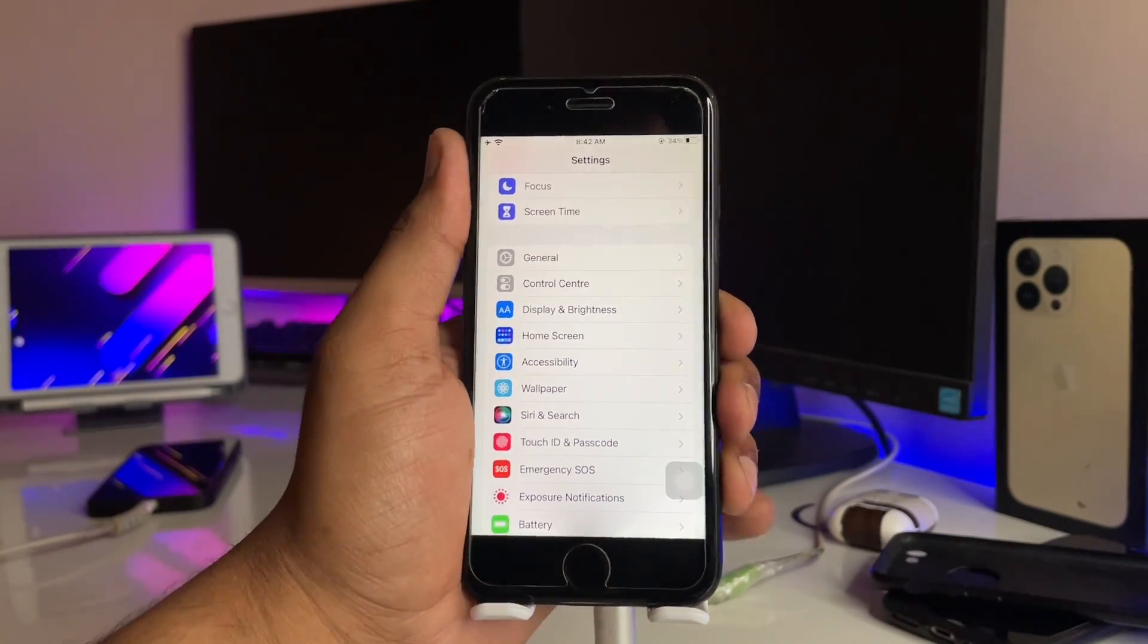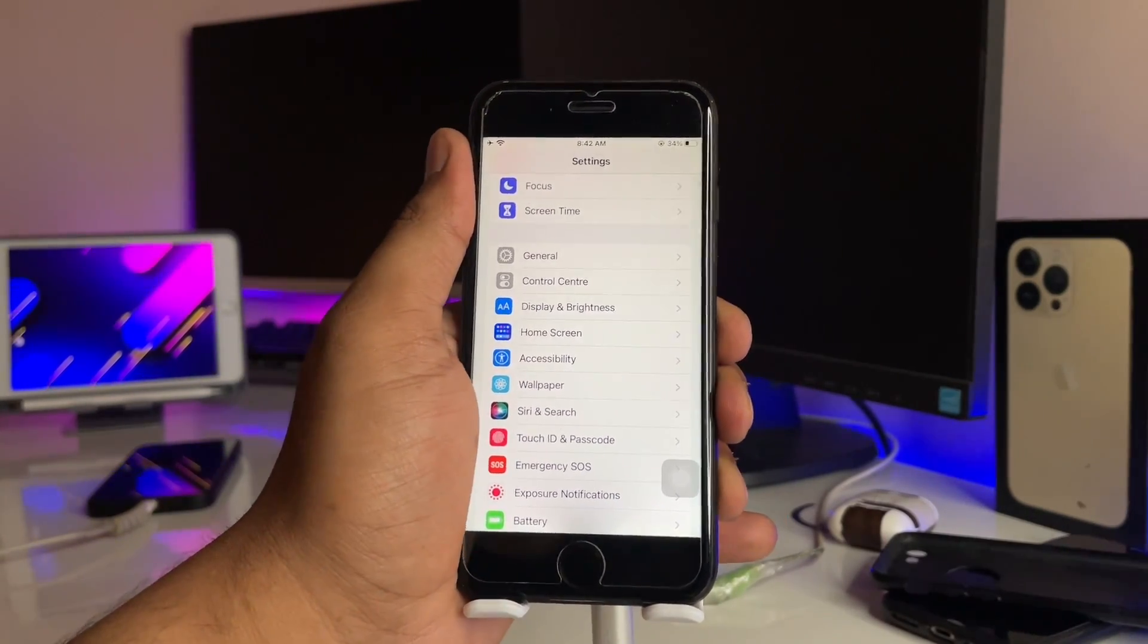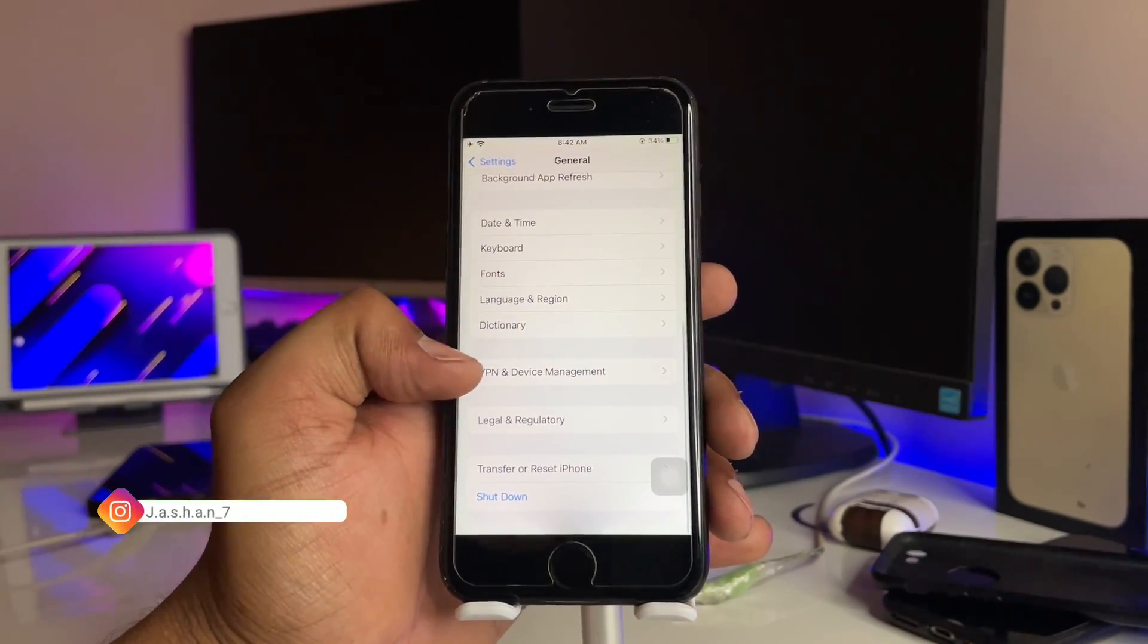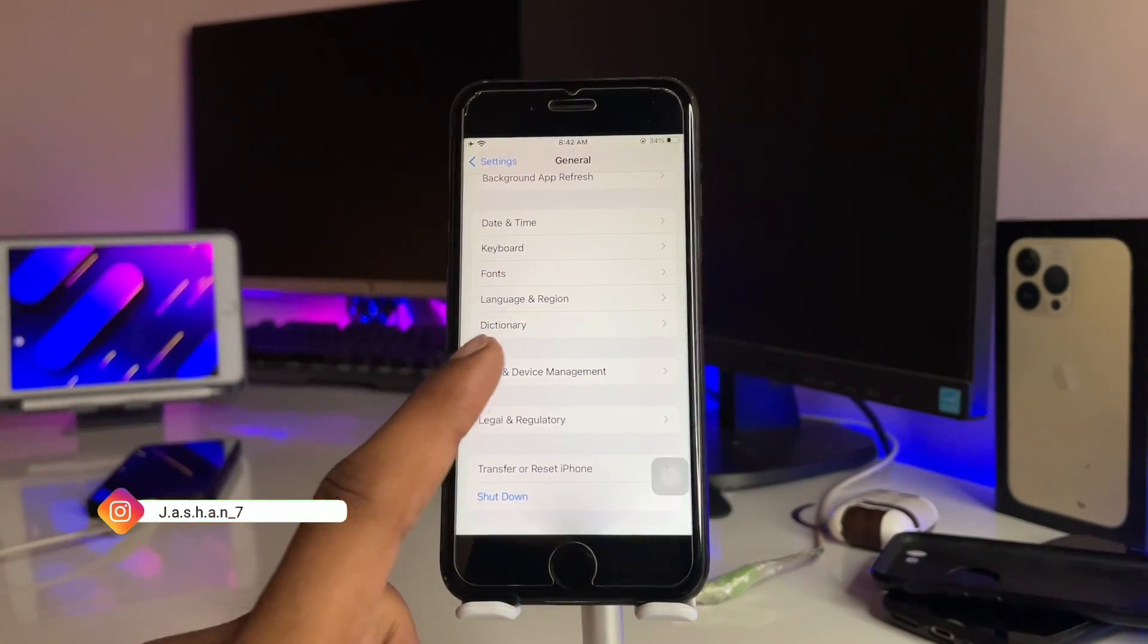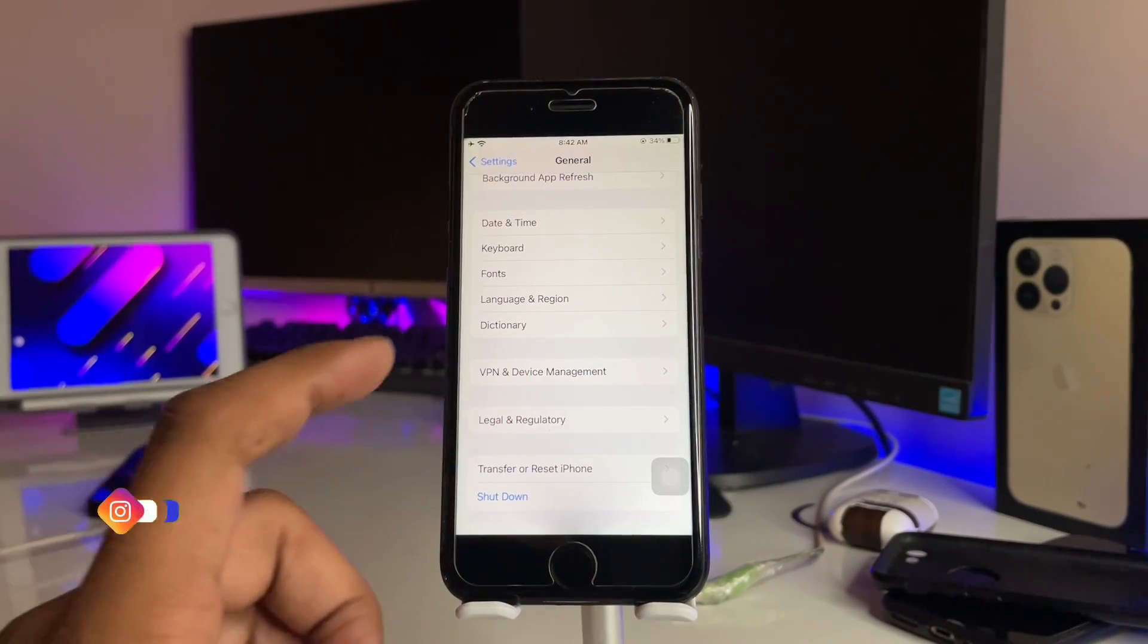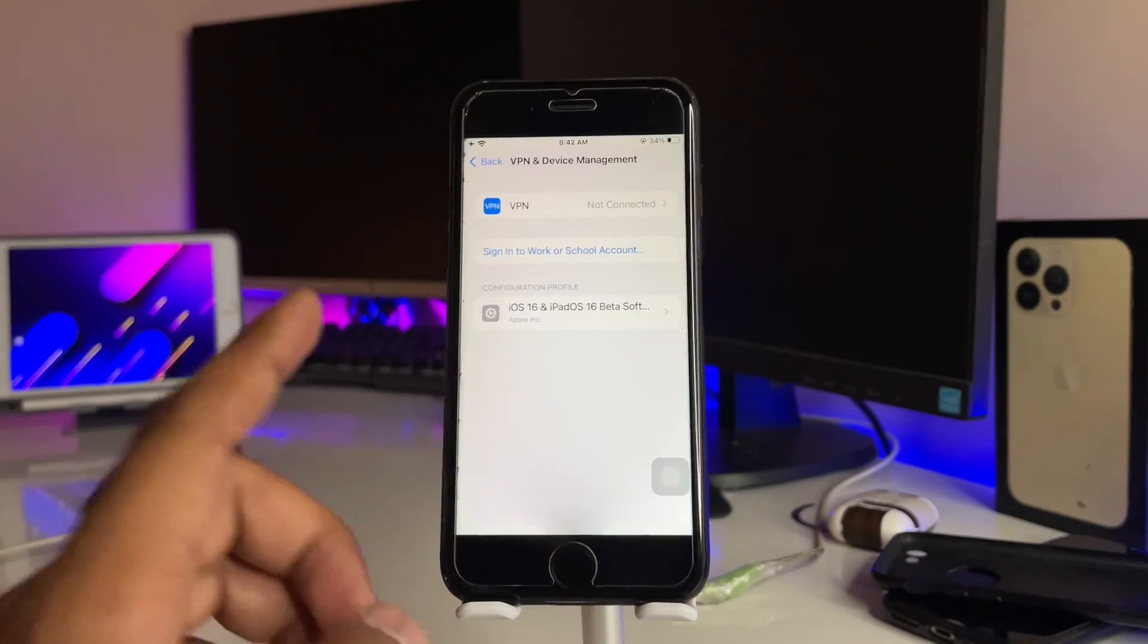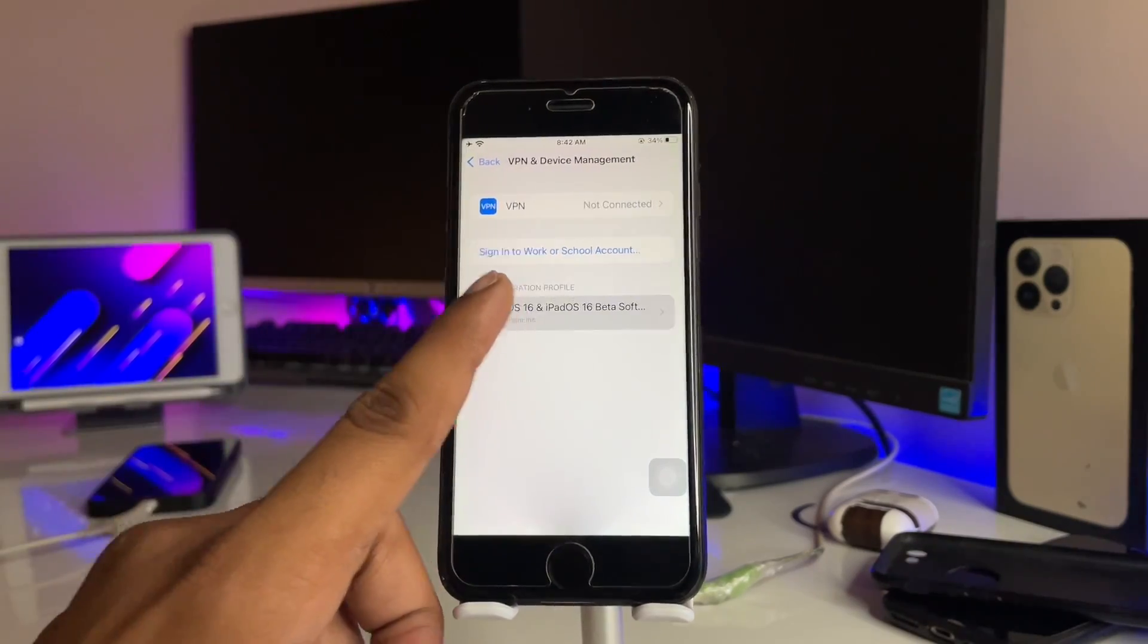You have to simply jump to the General section here, and now just swipe up and you'll see Device Management option will appear. Just tap on this one, and now firstly you have to open this.